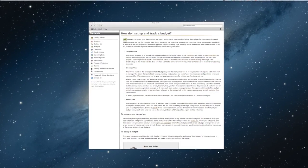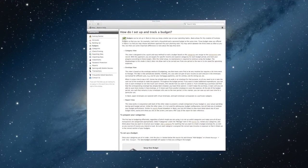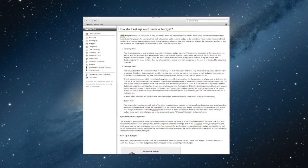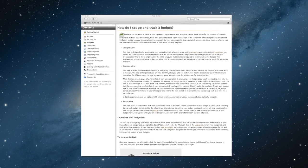For more information on this topic, search the iBank Help menu for Budgets.